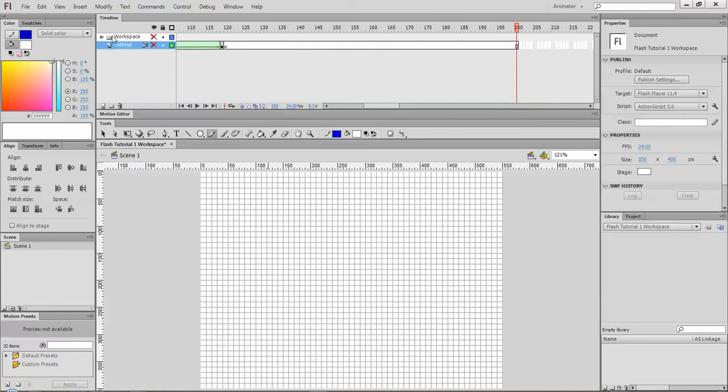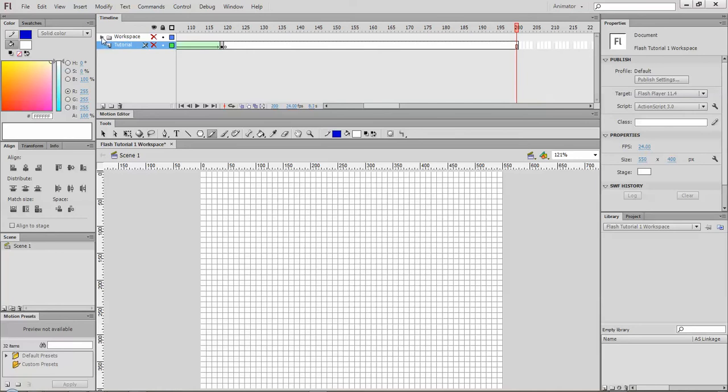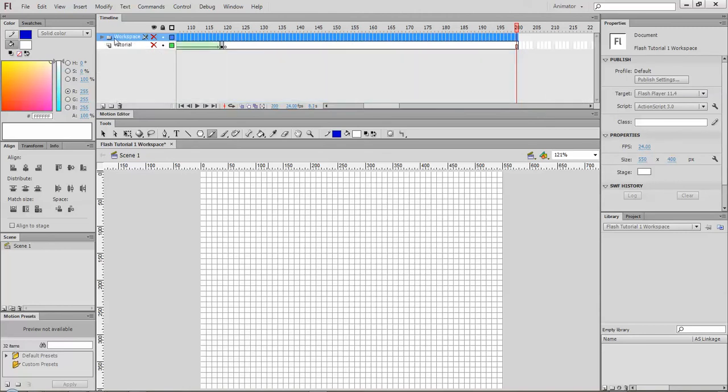One is actually a folder and inside I have a whole bunch of layers there with the different letters on, and this is how I created my animation.